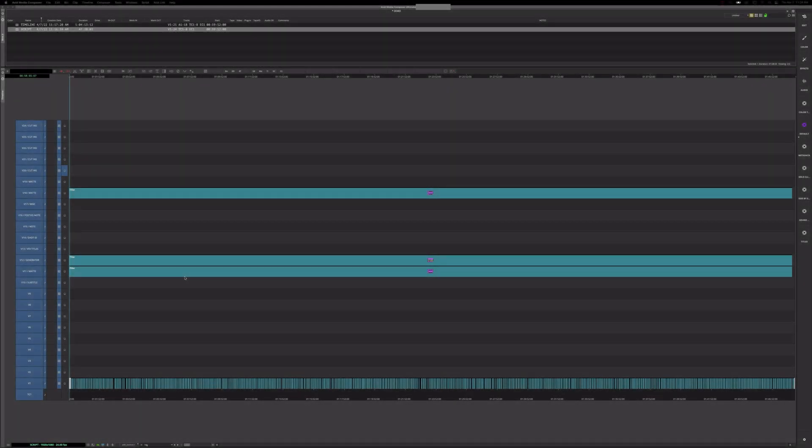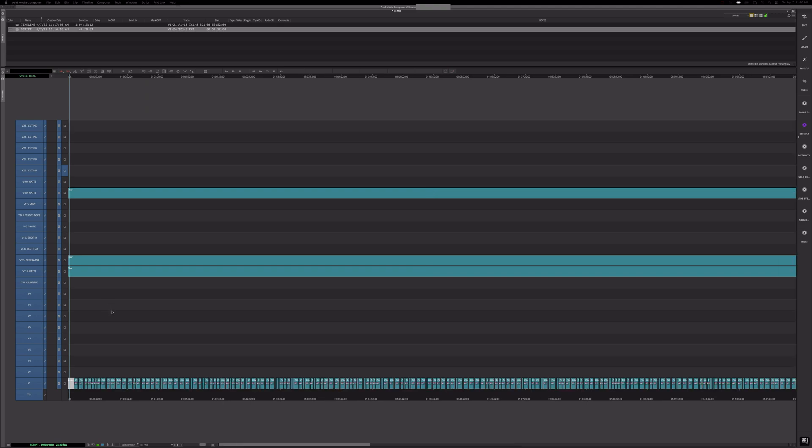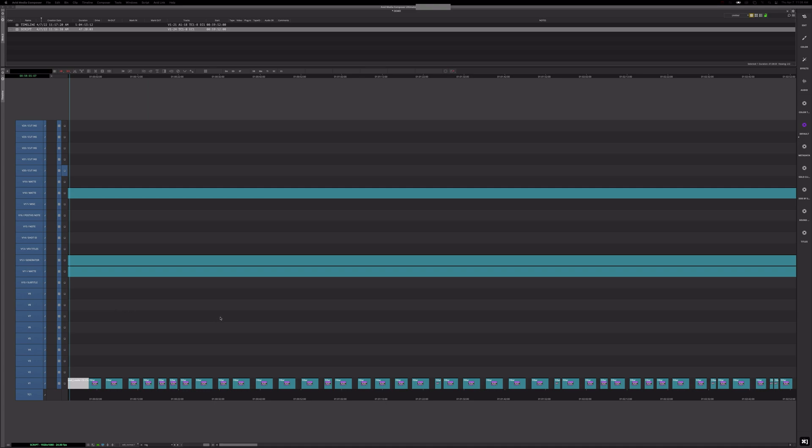Okay, the next thing I want to show you is using local clip color. So this is a script, a screenplay that I built out. And all of these are just subcap effects. Some of them are action beats, some of them are dialogue, and some of them are scene breaks. And while I was building it out, I added a local clip color to these clips.